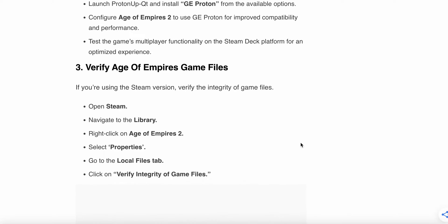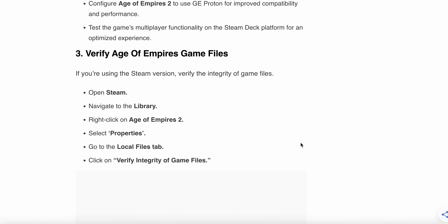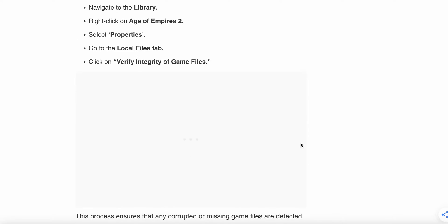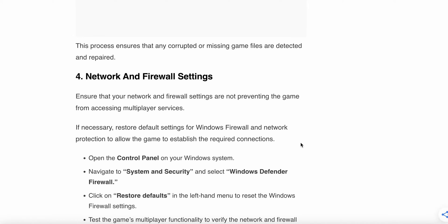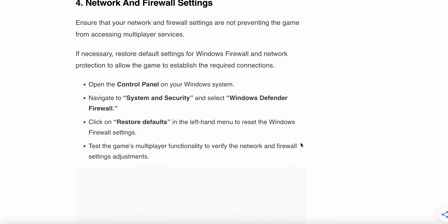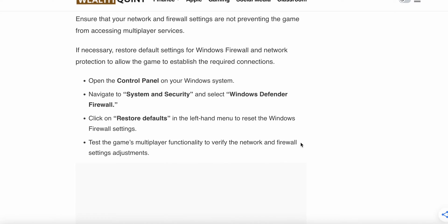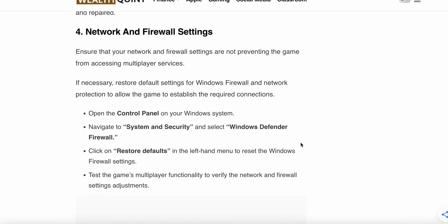Next, verify the Age of Empires game files if you're using the Steam version. Verify the integrity of the game files. Open Steam, go to the library, right-click on Age of Empires 2, select Properties, go to the Local tab, and click on Verify Integrity of Game Files. Verification is a very important step which helps to find some missing files from the game. This process ensures that any corrupted or missing files are detected.